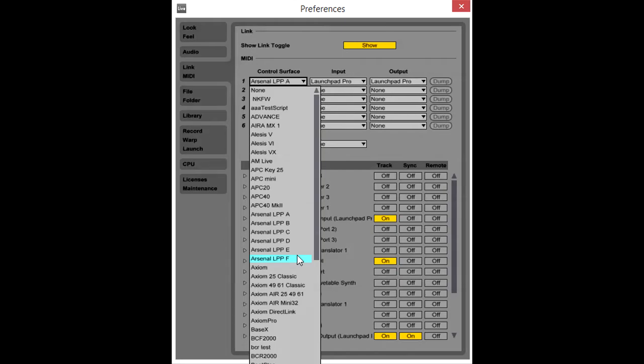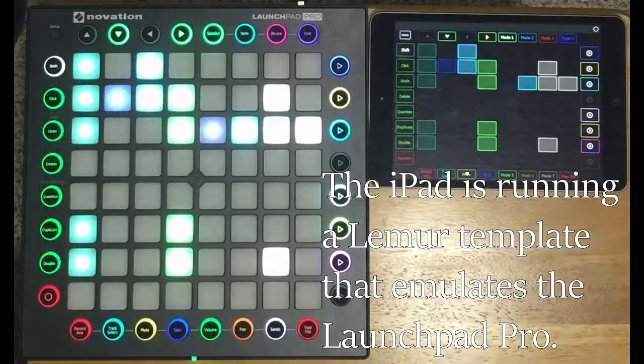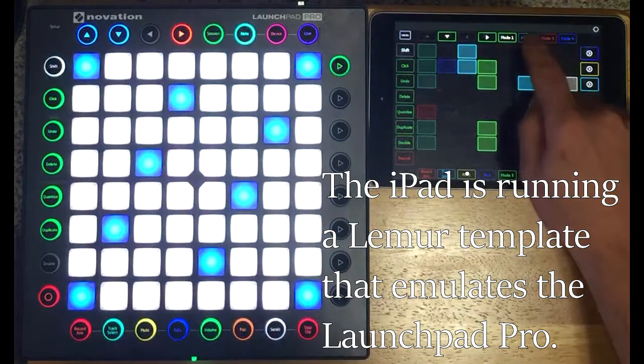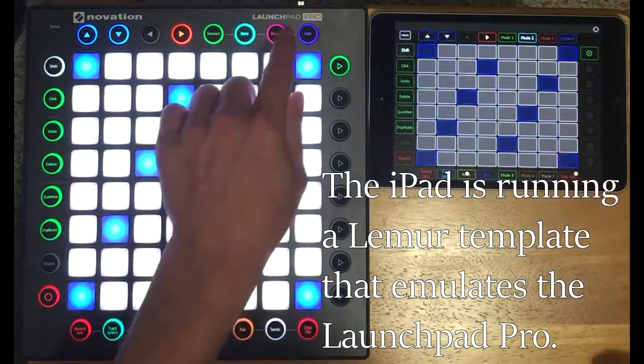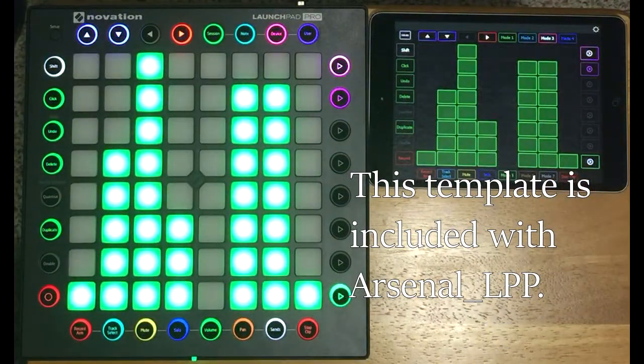Here I'm running two instances of Arsenal LPP-A. From both controllers I'm going to have access to the same modes. And that can be useful in some cases, but it can also be restrictive.